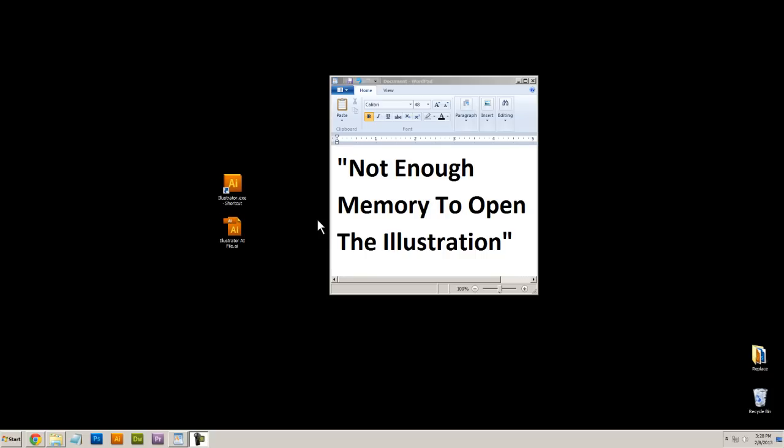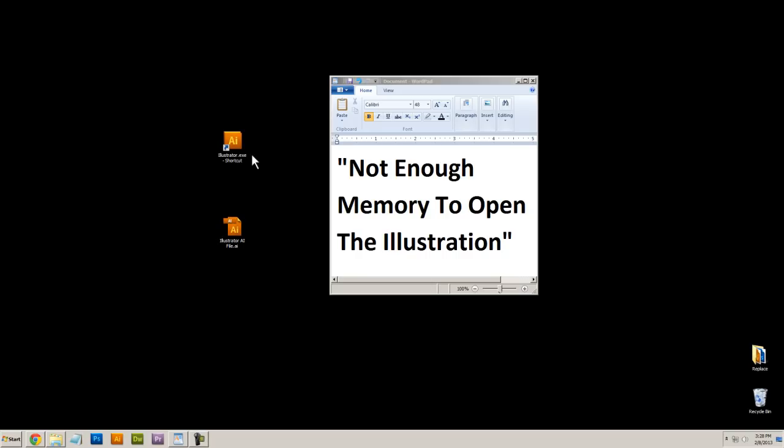Well, I've found a solution to this problem and it's actually pretty simple. The first thing you need to do is open up Illustrator itself. So here's my Illustrator file. Instead of clicking on the file to open it, I'm going to open Illustrator by itself.